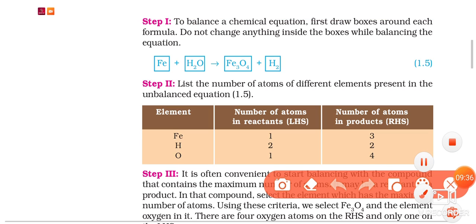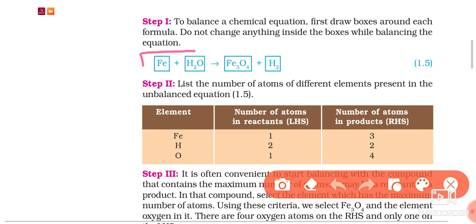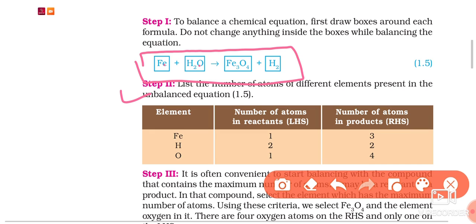In step 1, we enclose all the symbols and chemical formulae inside boxes. In step 2, we make a list of the number of atoms of different elements on the left hand side and on the right hand side. By doing this we will know that the equation is unbalanced and what is the difference in the number of atoms of different elements on both sides.